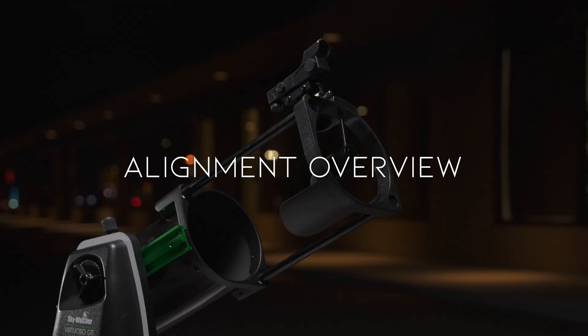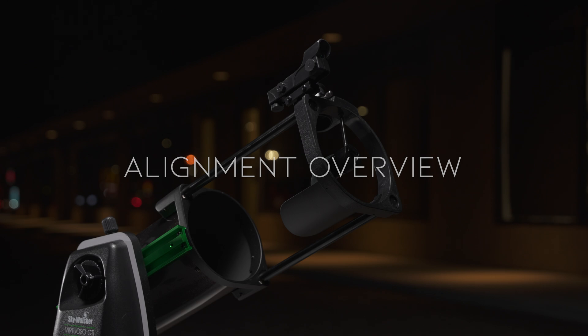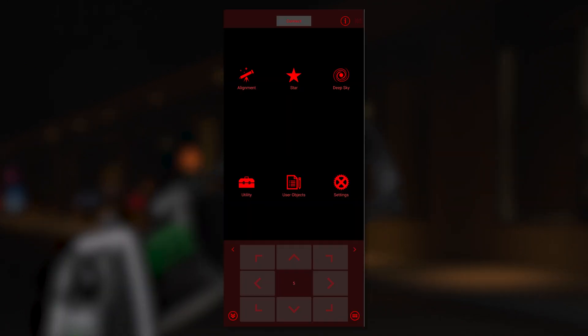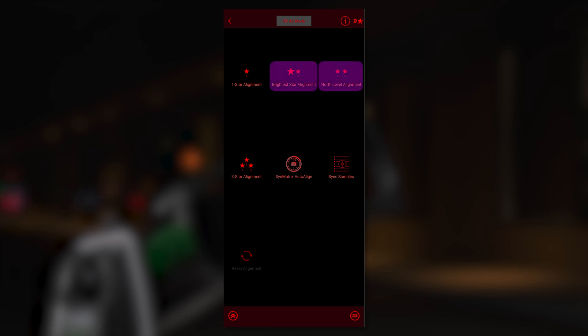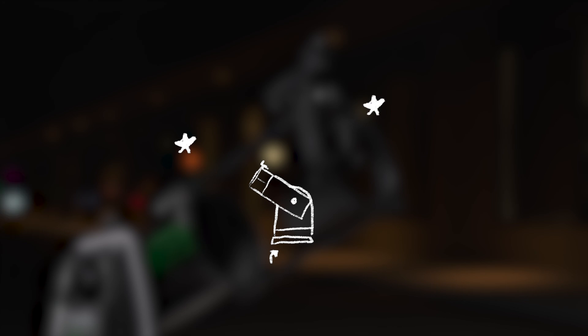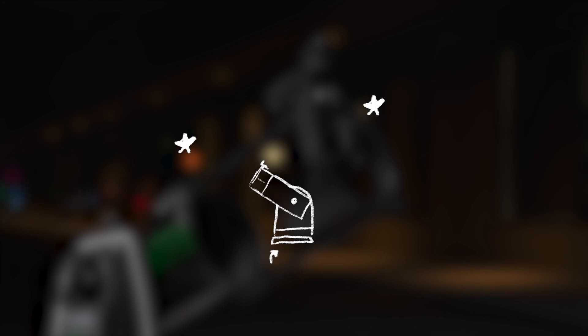We're now ready to align the mount. On the main screen, select Alignment. You'll be presented with a variety of alignment methods. For the purposes of this video, we'll be focusing on North Level and Brightest Star Alignment. North Level and Brightest Star Align are a balance of ease and accuracy.